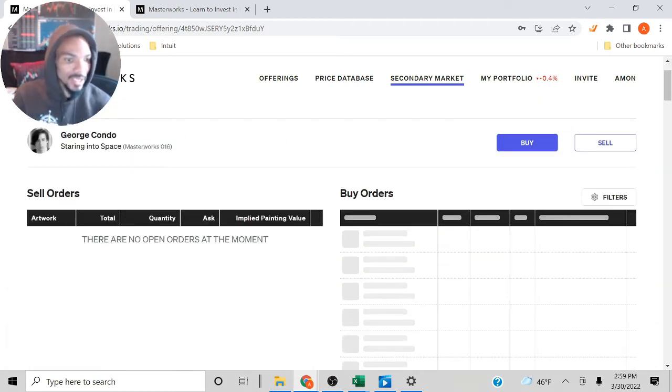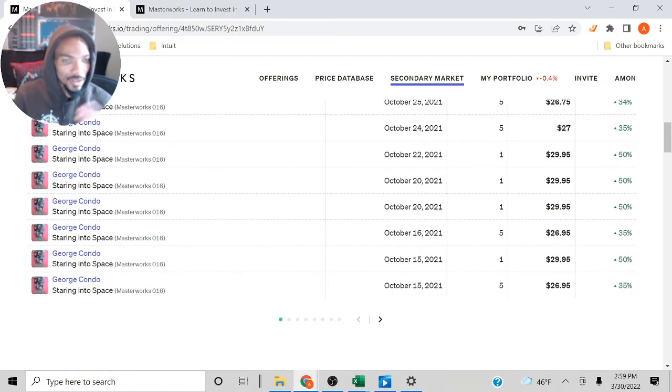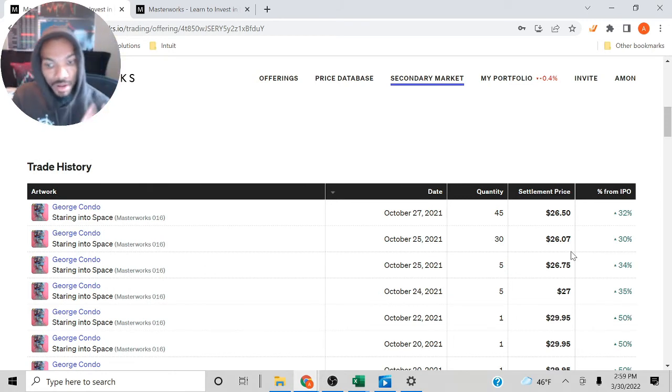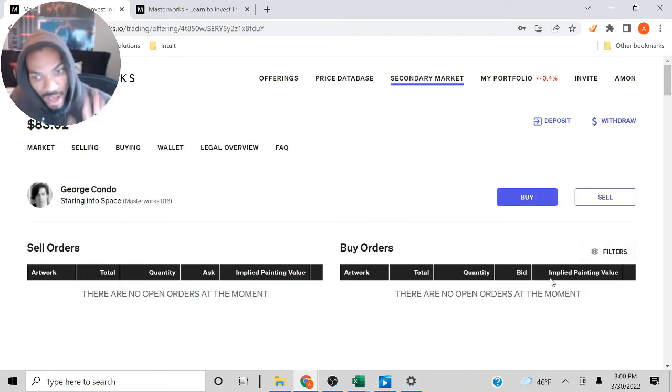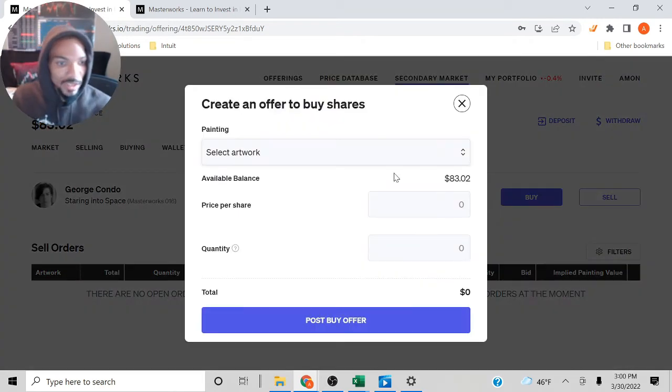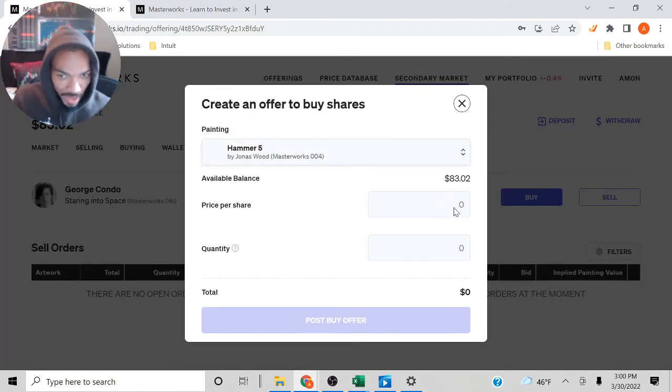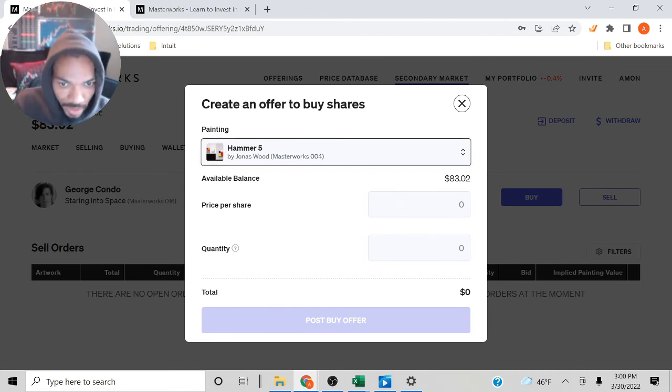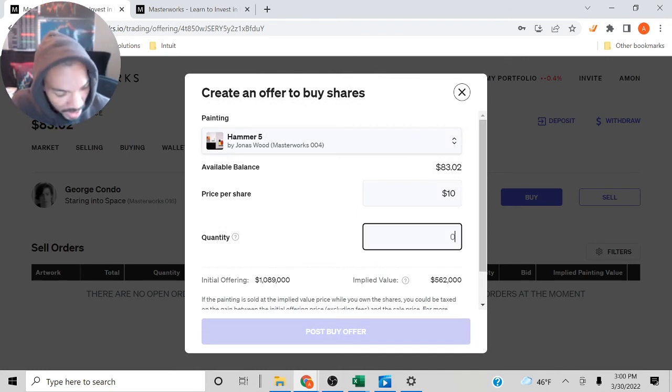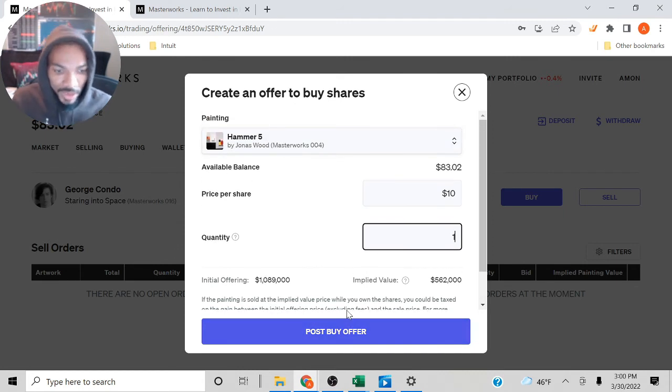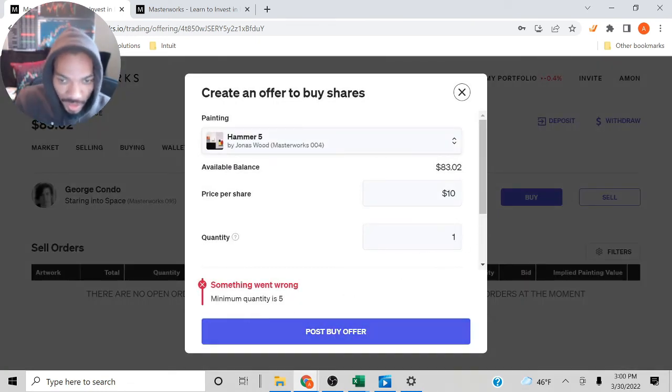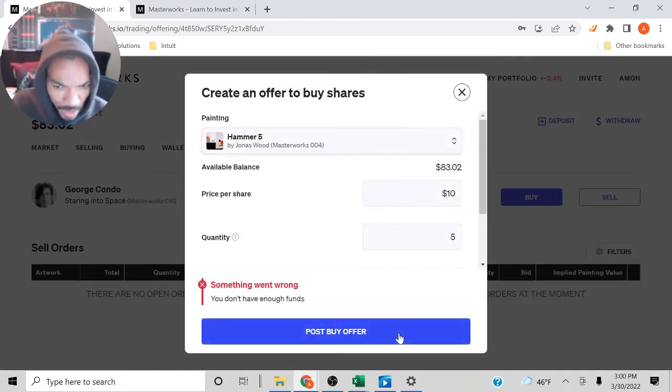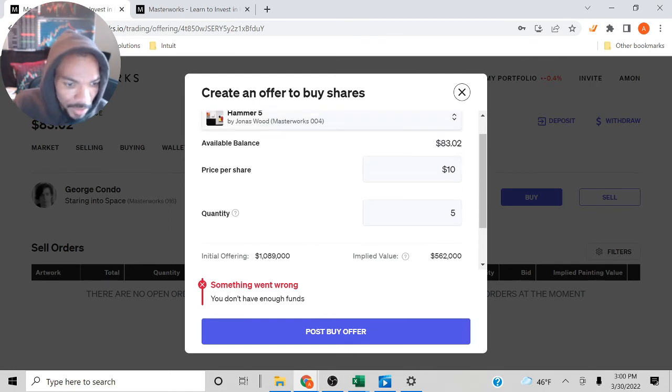I'll click on one to give you an idea. These will be the sell orders. This is the average price that it's trading for. Most of the time, if you wanted to get an art piece, you can just post an offer. The thing is, you do have to have a minimum of five shares. I'm going to select a random one and do $10, but it's going to say I need at least five. It says you need five shares, so I'm just going to put in the offer so you guys can see how that worked. Something went wrong, I don't have enough funds.